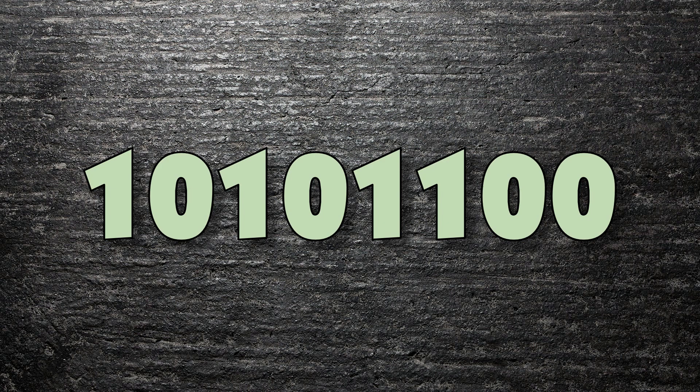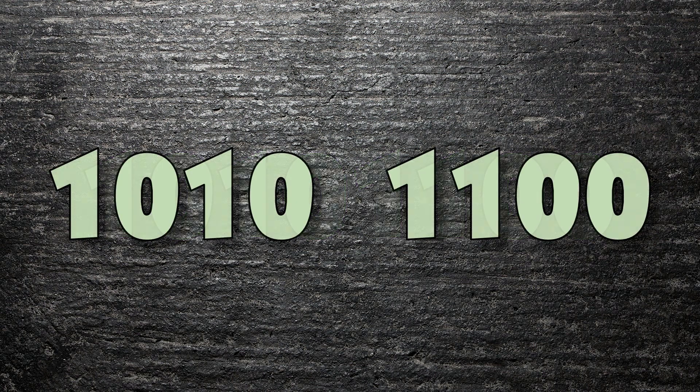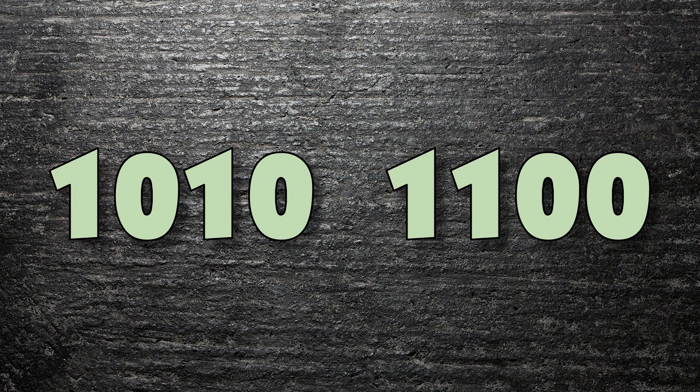Although eight ones and zeros isn't a lot, when written together, they can be a little confusing to read by human eyes. Imagine looking at lots of bytes of data. Those ones and zeros can start jumping around after a while. For this reason, we humans tend to break a byte of data into two groups of four bits.